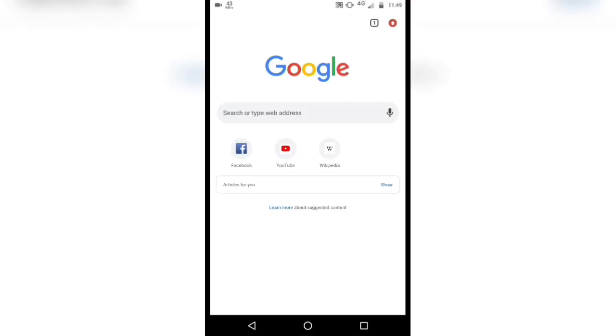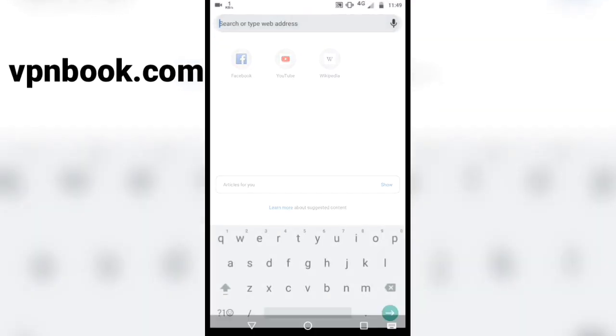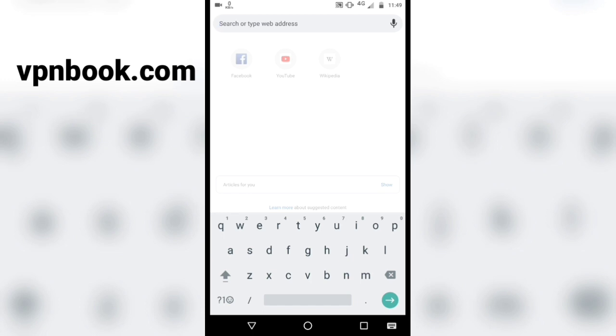Open the browser, go to this website, vpnbook.com.